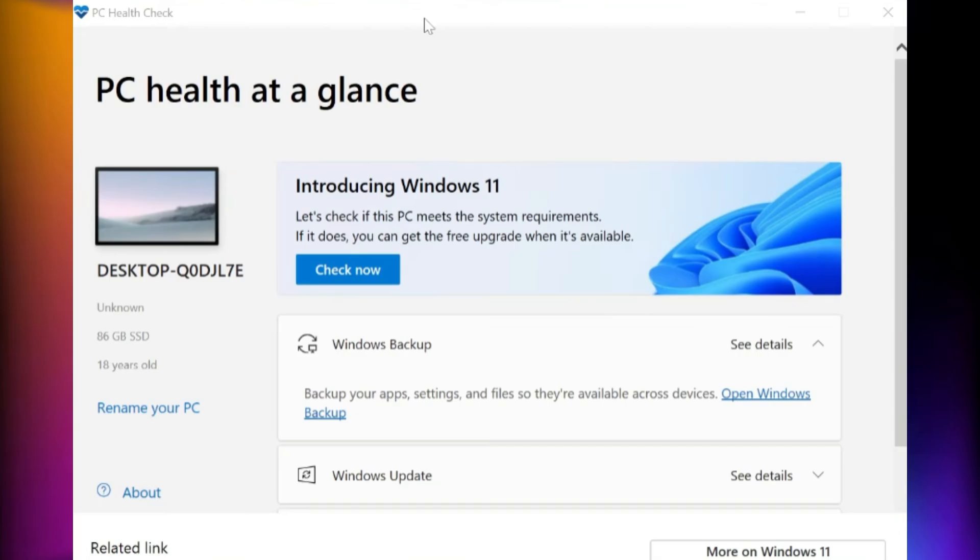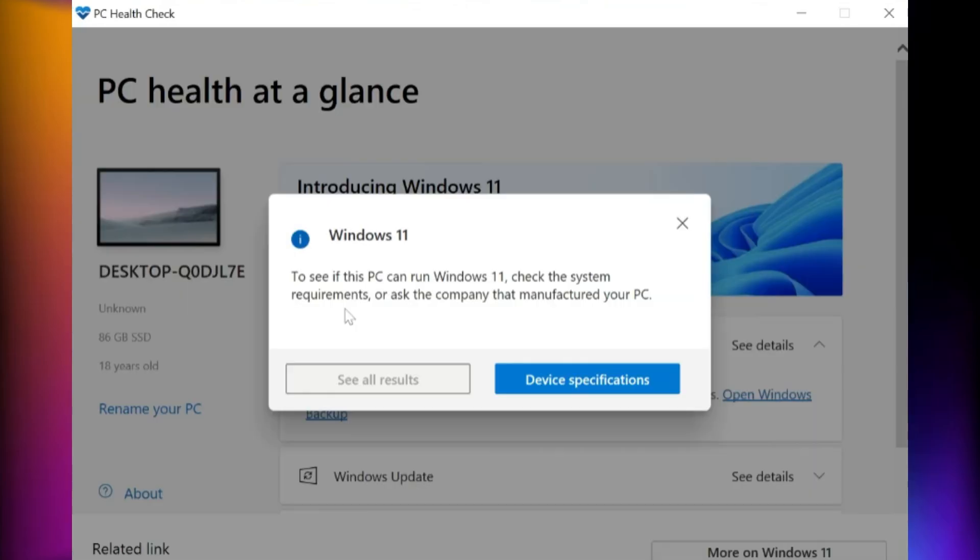The most important requirements are Secure Boot Enabled, TPM 2.0 Chip, at least 8 gigabytes of RAM, a 64 gigabytes or larger storage drive, and a dual-core CPU. If your system meets these, you're good to go.